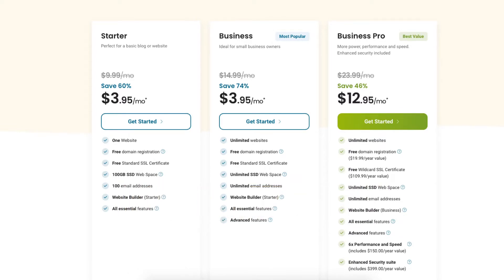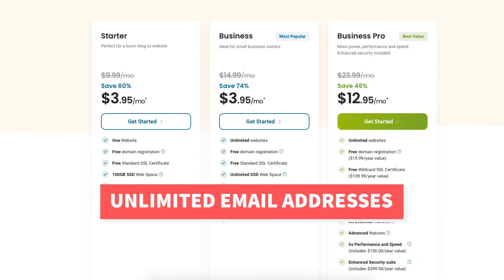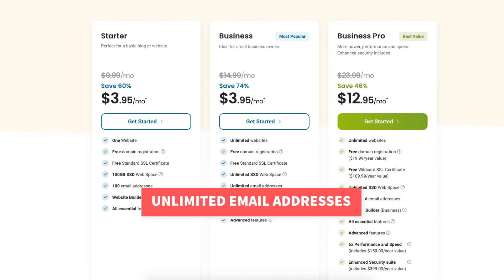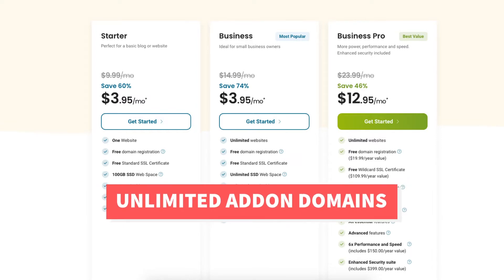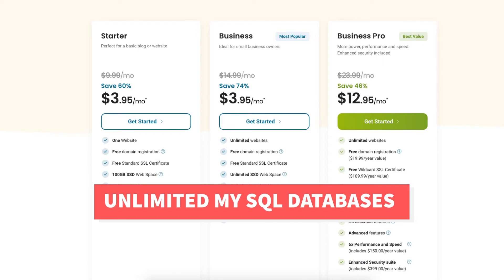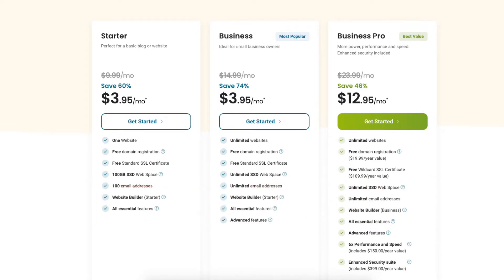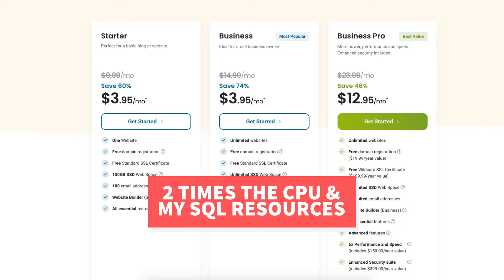The Business plan comes with unlimited websites and unlimited email addresses. This is a good plan if you're going to have more than one website. You'll get some advanced features with this plan, such as unlimited add-on domains, unlimited MySQL databases, and two times the CPU and MySQL resources.